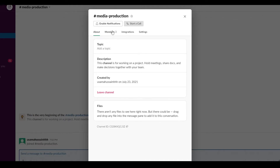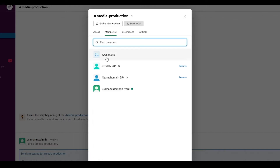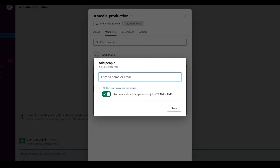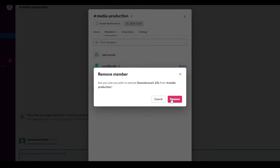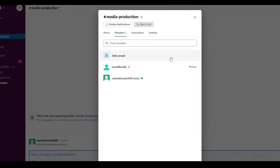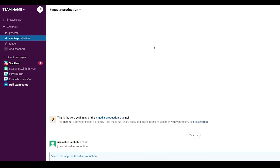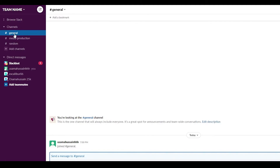Once the options pop up, click on 'Members.' Here you can see the people currently in the channel — these are the three members I created. To add more people, click 'Add' and enter their name or email address, then click save. To remove someone, click the 'Remove' button next to their name and that person will be removed. Now let's look at how to add more channels.